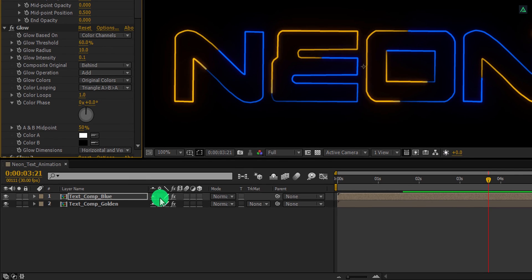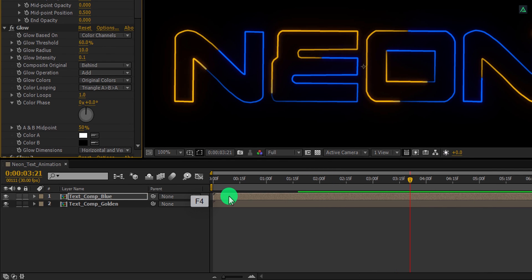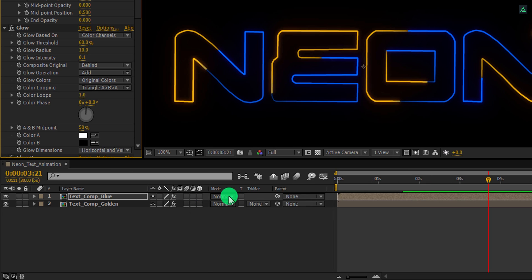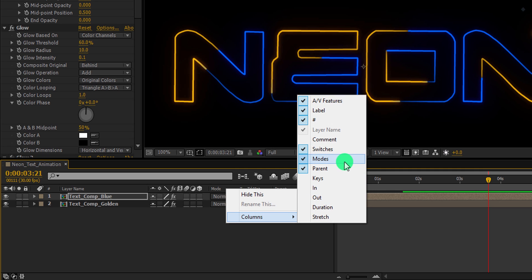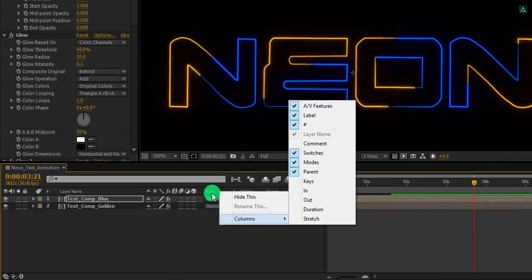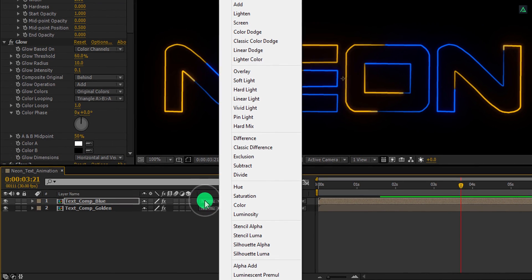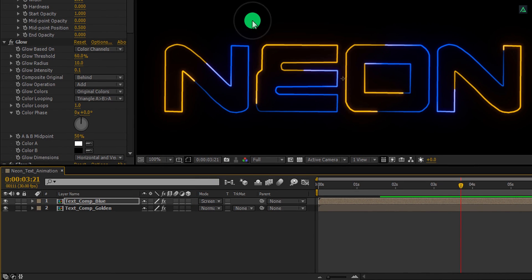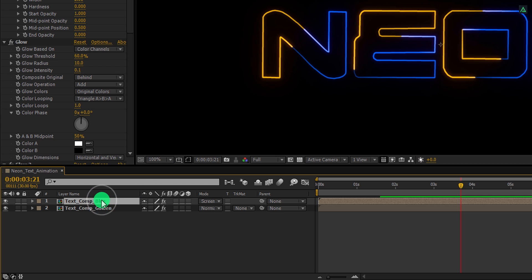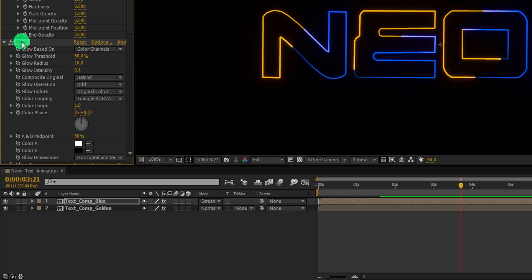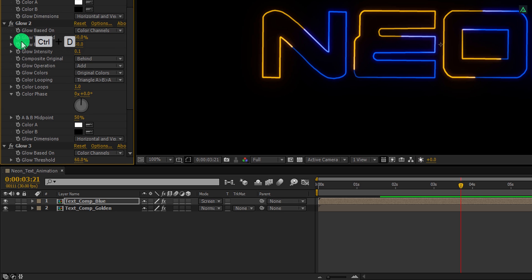Now I am going to change the blending mode of it. If you don't see your mode tab here, press F4 to switch between. If your F4 key is fighting over religion, then right click here, go to the columns and select modes. As well as, select the switches because we are going to need this. Now change the mode to screen. One thing I noticed, my blue text doesn't have enough glow effect. So select this layer and then select the glow effect. Now make a duplicate of it and change the glow threshold value to 20%. Cool.